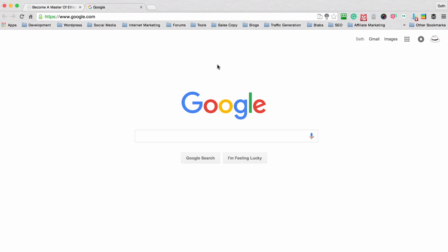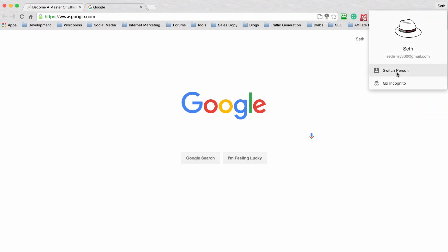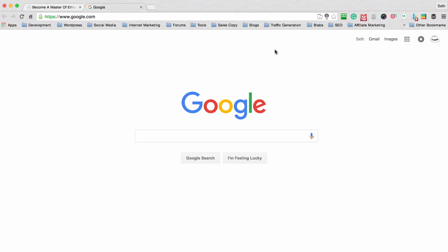The first thing you want to do when you open up your Chrome browser is sign in with your Gmail account. This is important because it allows you to sync your settings, preferences, and bookmarks across all the different devices that you use with your Chrome browser. This is somewhat of a new feature and as you can see it says Seth right here, and if I click on that it'll give me the option to switch to a different account and also go incognito. It has my Gmail email address here and that's how Google Chrome keeps track of your preferences.